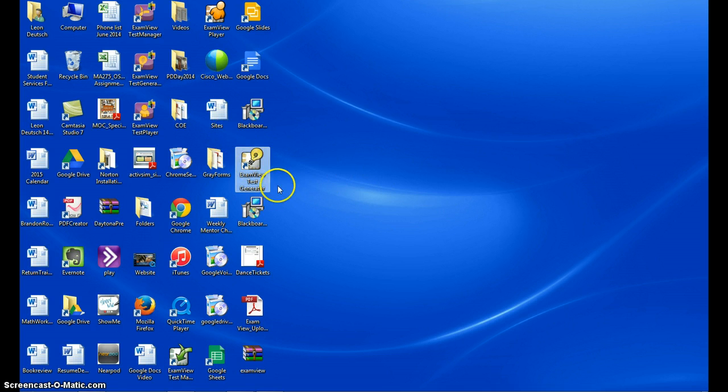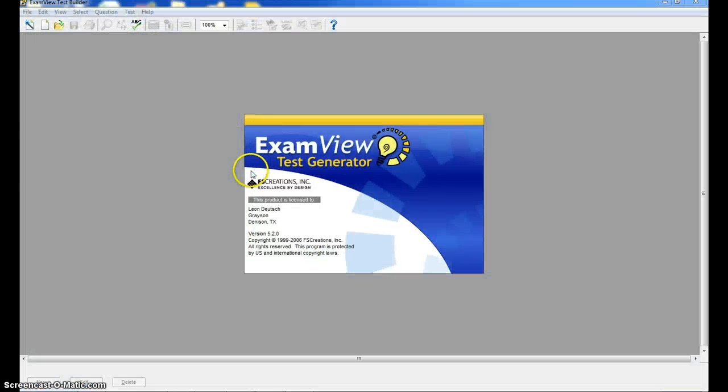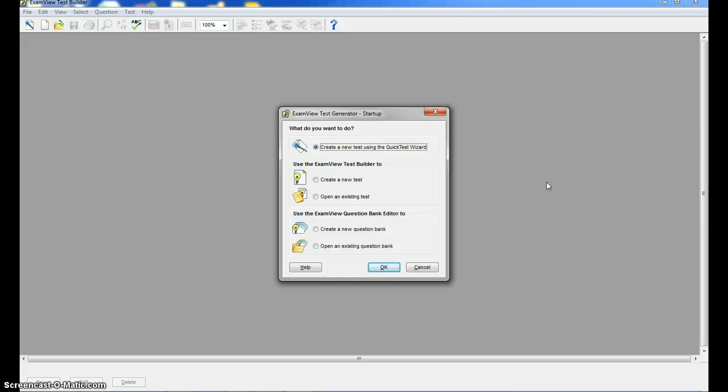So this is the ExamView test generator, and we're going to click on that. First thing I'm going to show you is if you want to type your own test. For example, you want to create your own pre-post test without using the test bank.